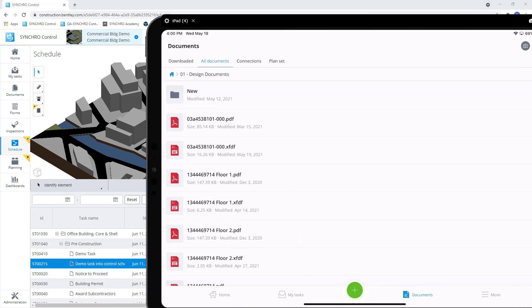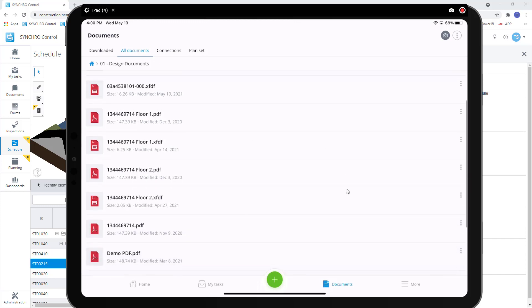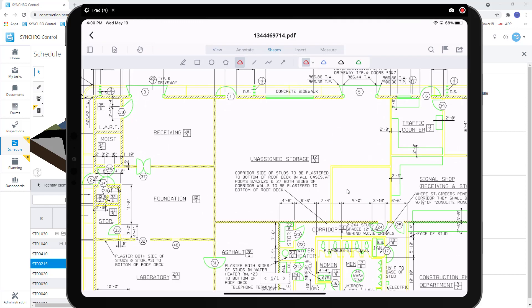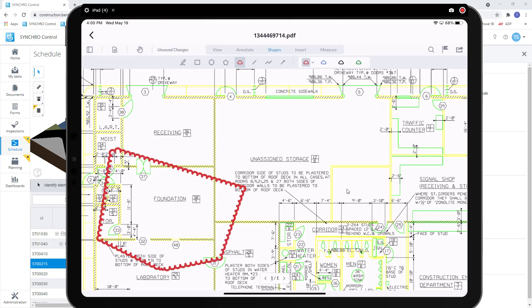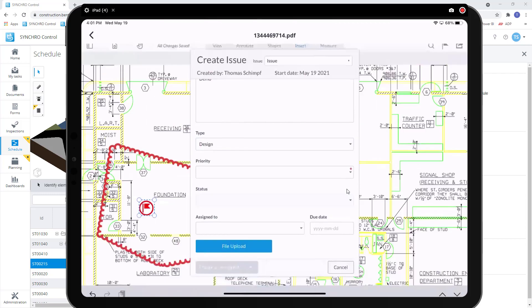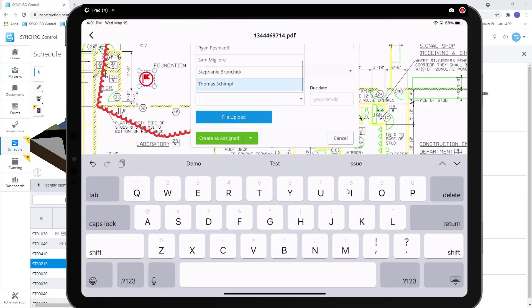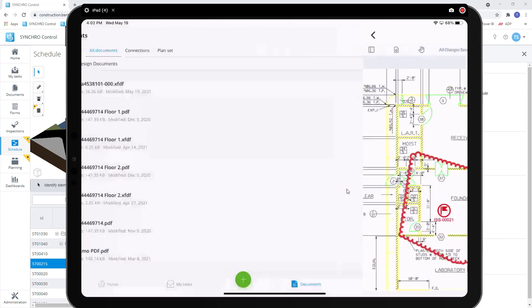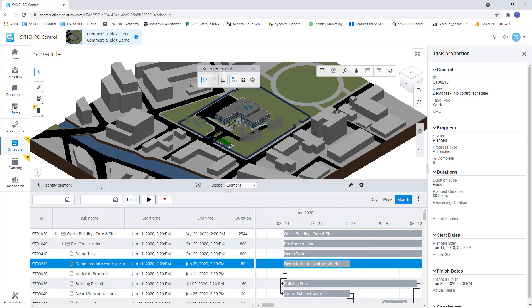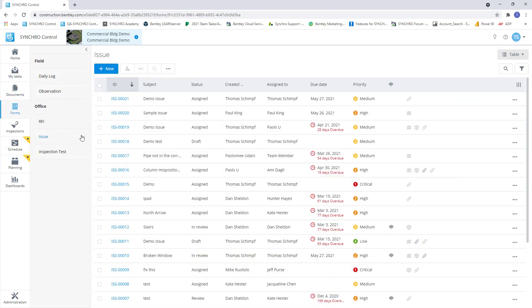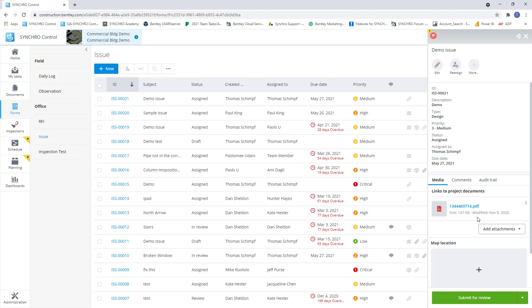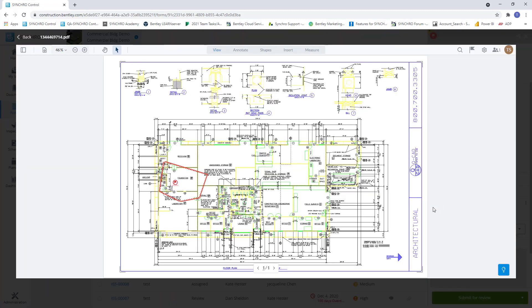Now let's jump over to the field app and create an issue using a digital form. On the job site we can use the field app to view the documents added in control by the construction team in the office. We can mark these documents up in the field. Let's draw a cloud to identify the area of issue and create an issue form directly from the document. We just need to fill out the required information on our form. Now let's go back to control and as you can see the form is now available for the team in the office to view. And when we open up the form, the marked up document is attached.